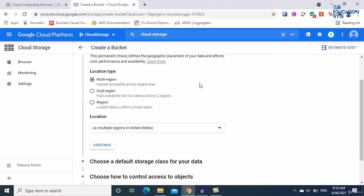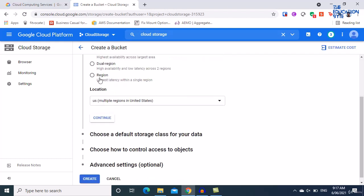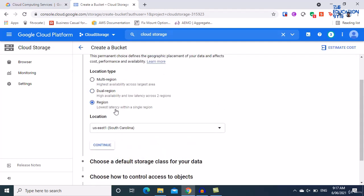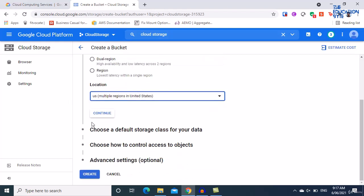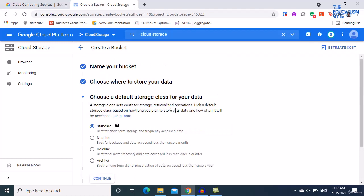You can choose Multi-Region, which is the highest availability. Dual-Region covers two regions with high availability and low latency across both. You can also choose a specific Region, which gives lowest latency within a single region but will be slower if accessed from another region. I'll use Multi-Region in the United States and click Continue.